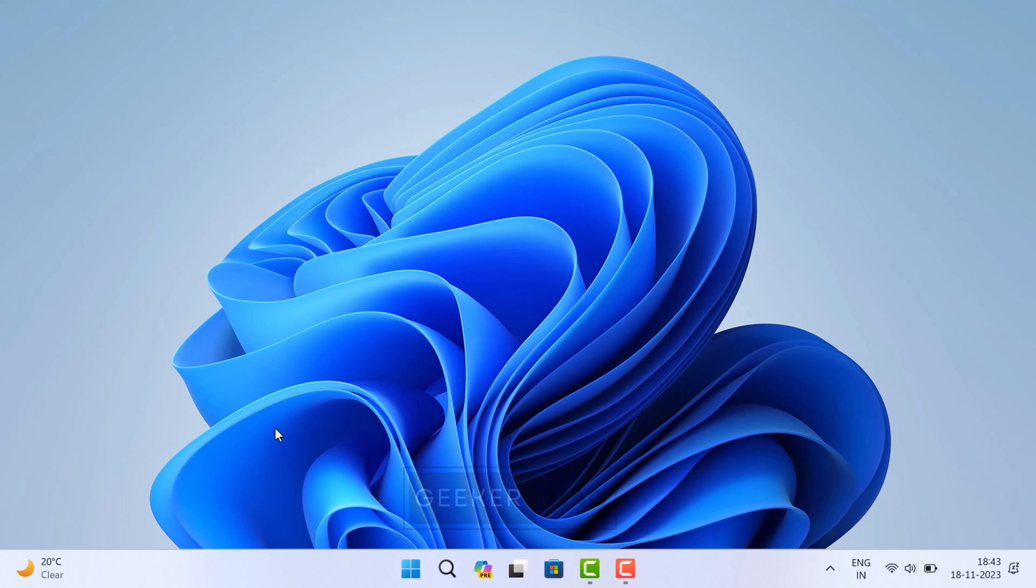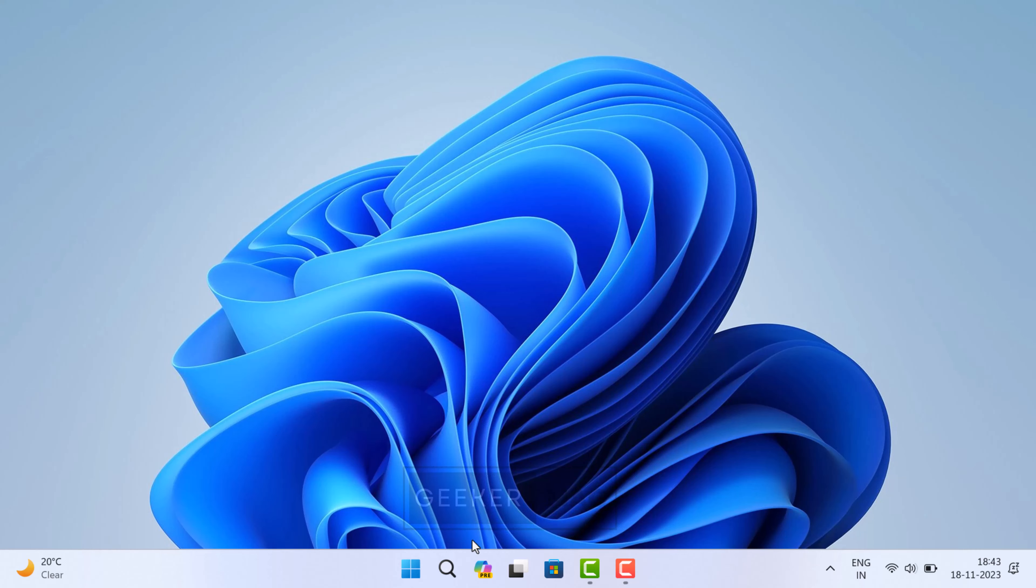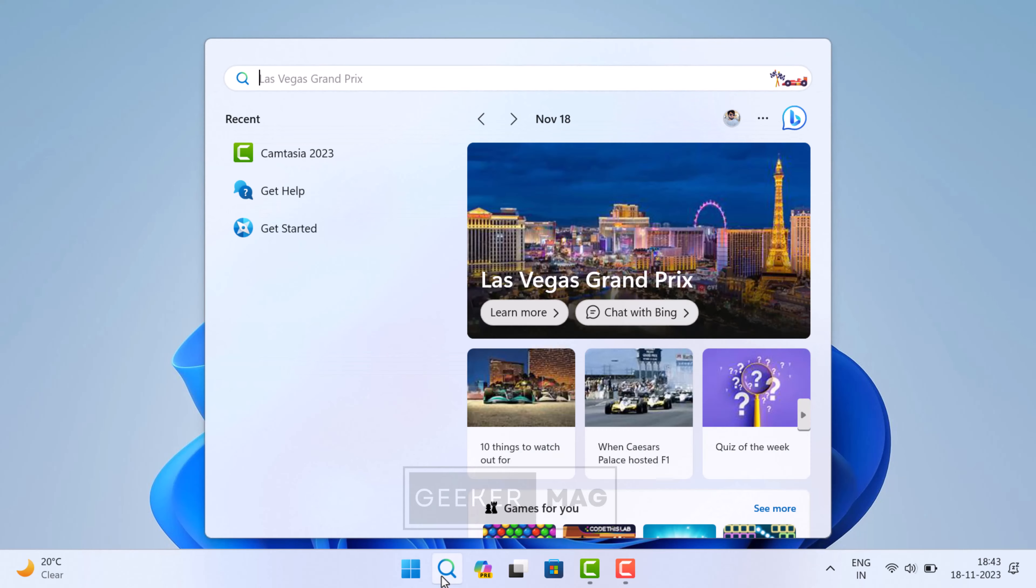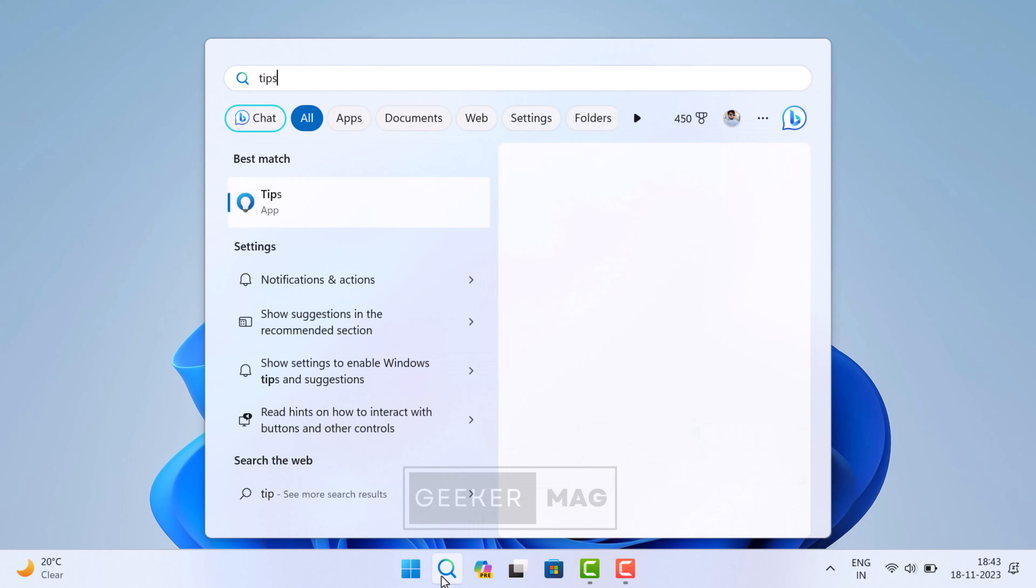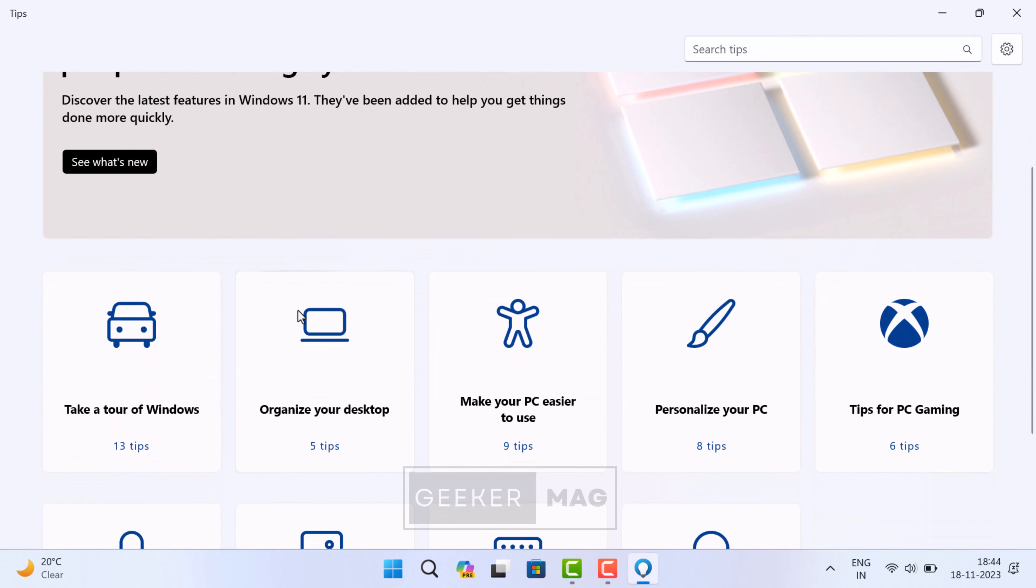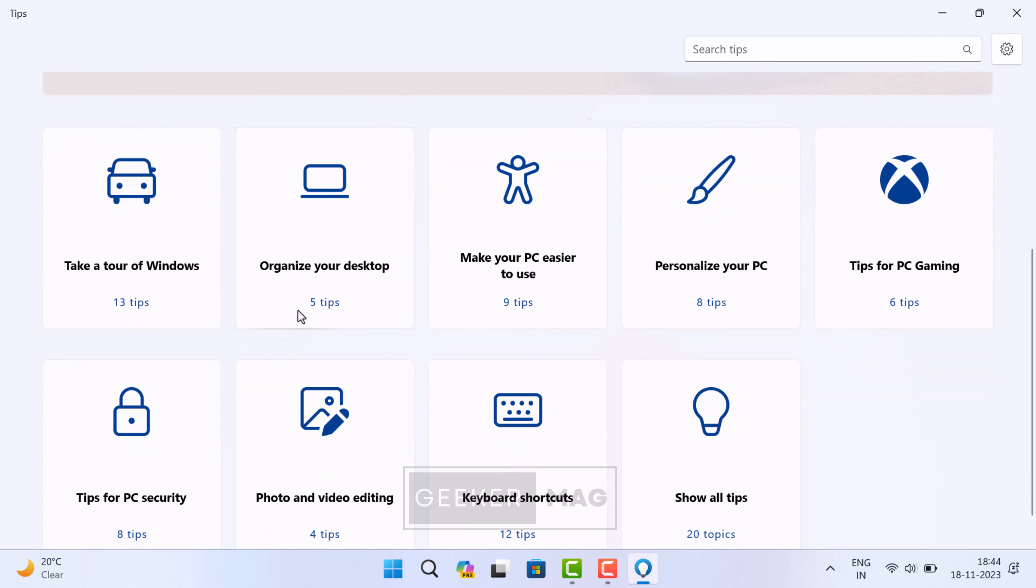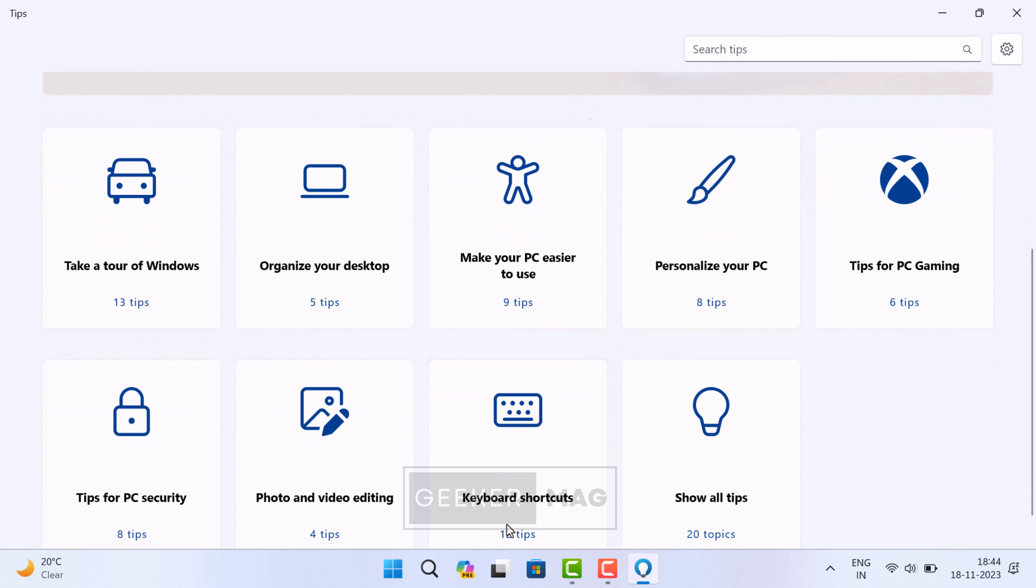This is the place to be if you need help using keyboard shortcuts, organizing your desktop, customizing the way things look, using touch gestures, backing up files, and more. To use it, click on the search icon and type 'Tips'.